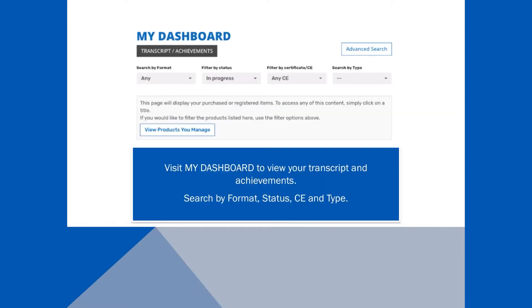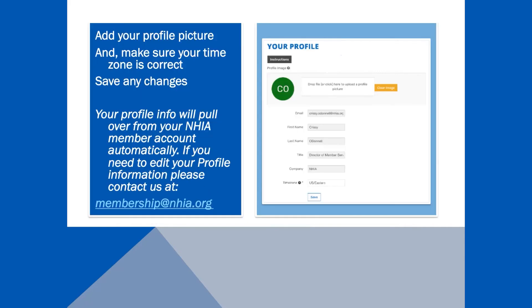My Dashboard is the place to find your transcript and achievements. You can view your CEs by format, status, CE, or type.